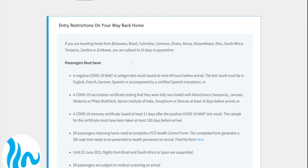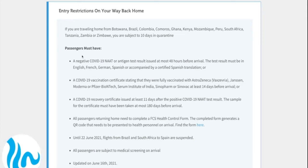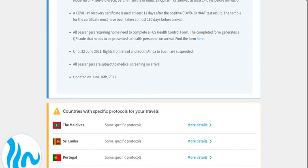The first window that pops up is the entry restrictions on your way back home. So everything you find in this little box is what you need to consider when you're traveling back home. We actually update it every week, so you will have the latest information available every Monday.